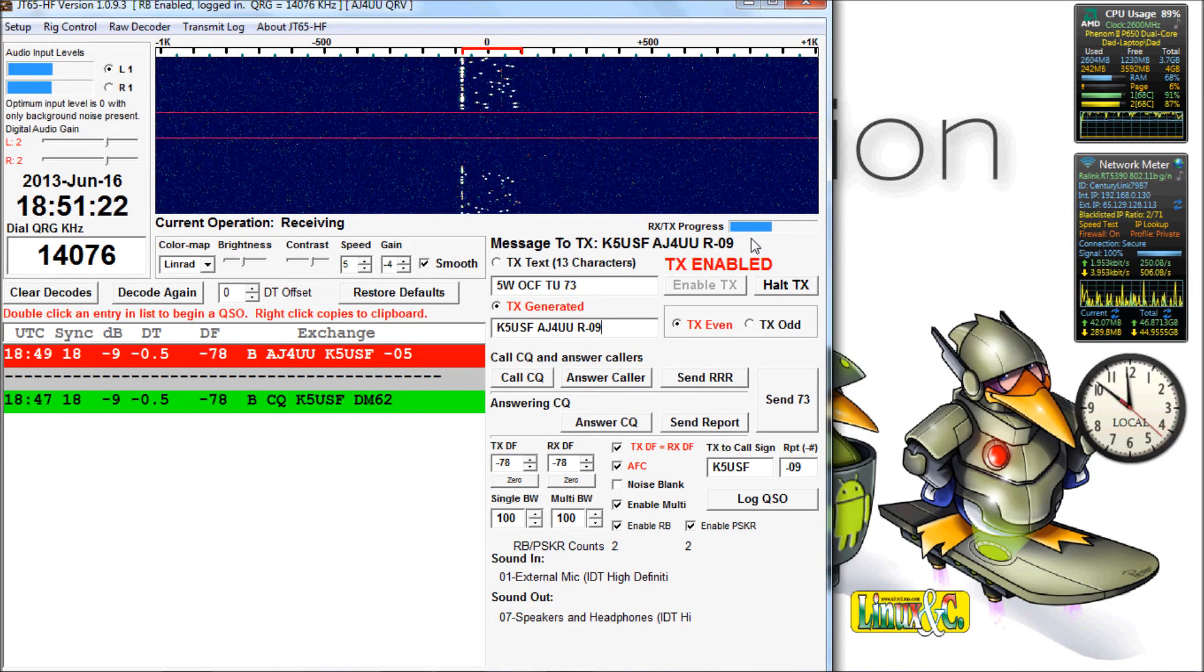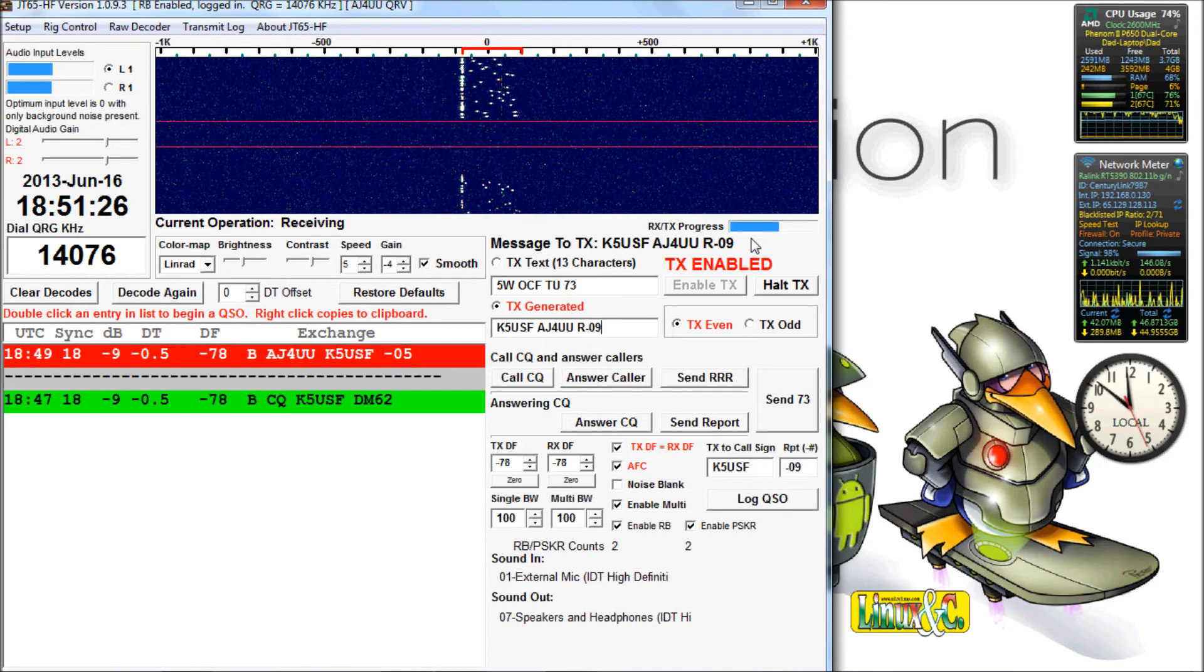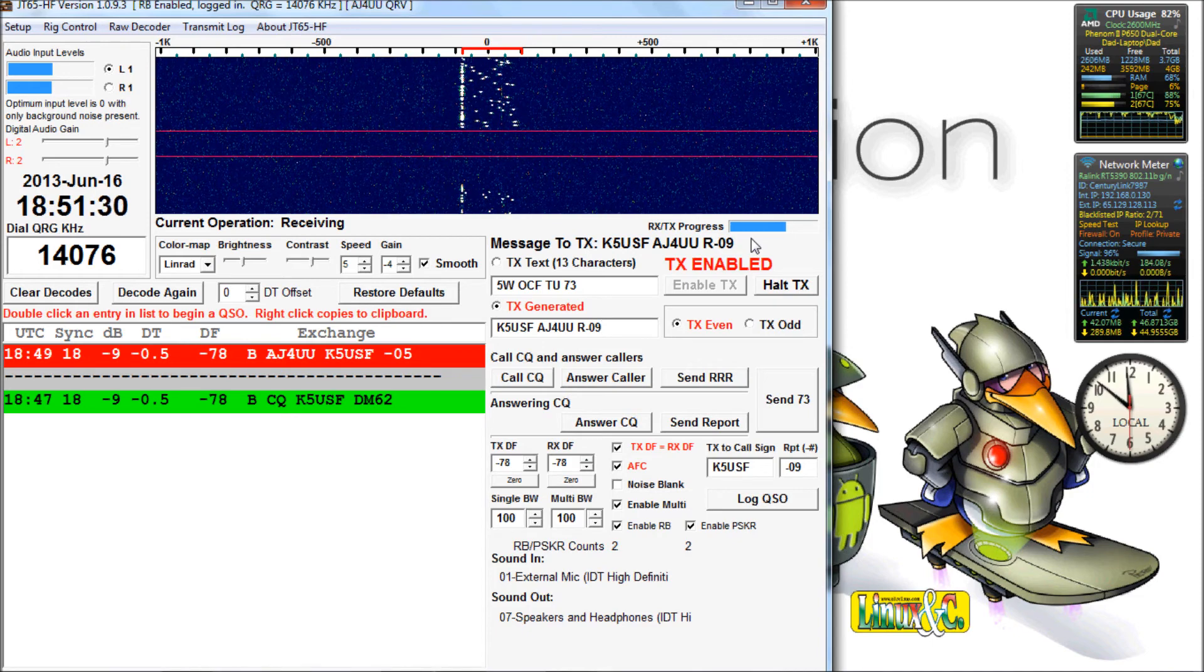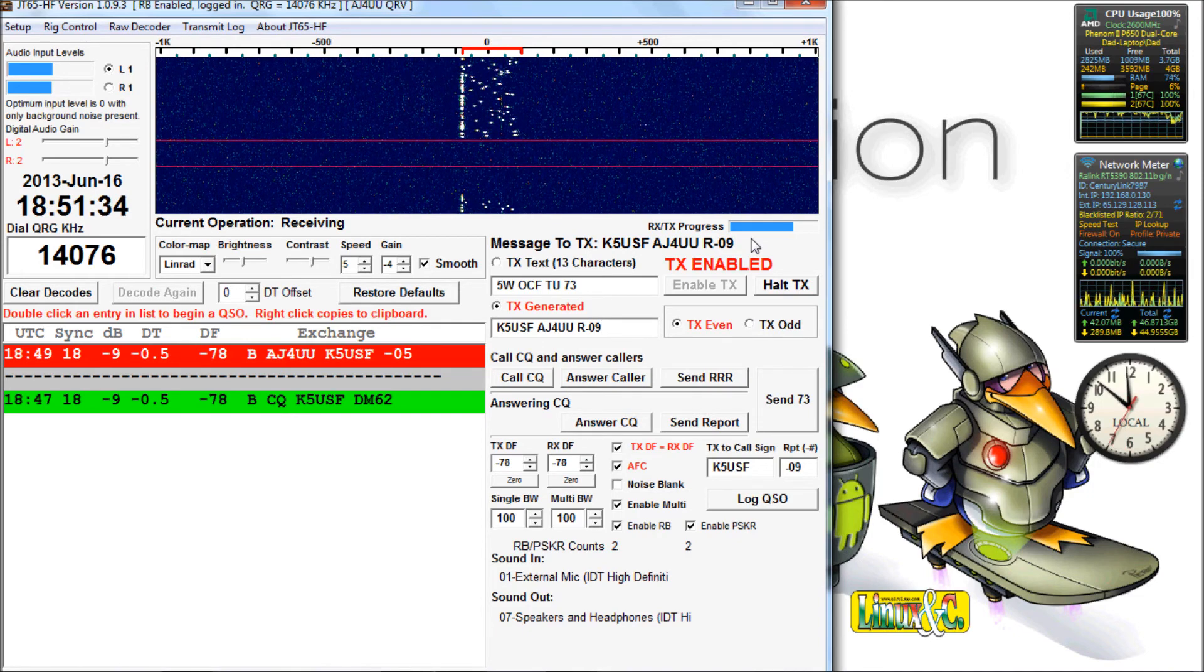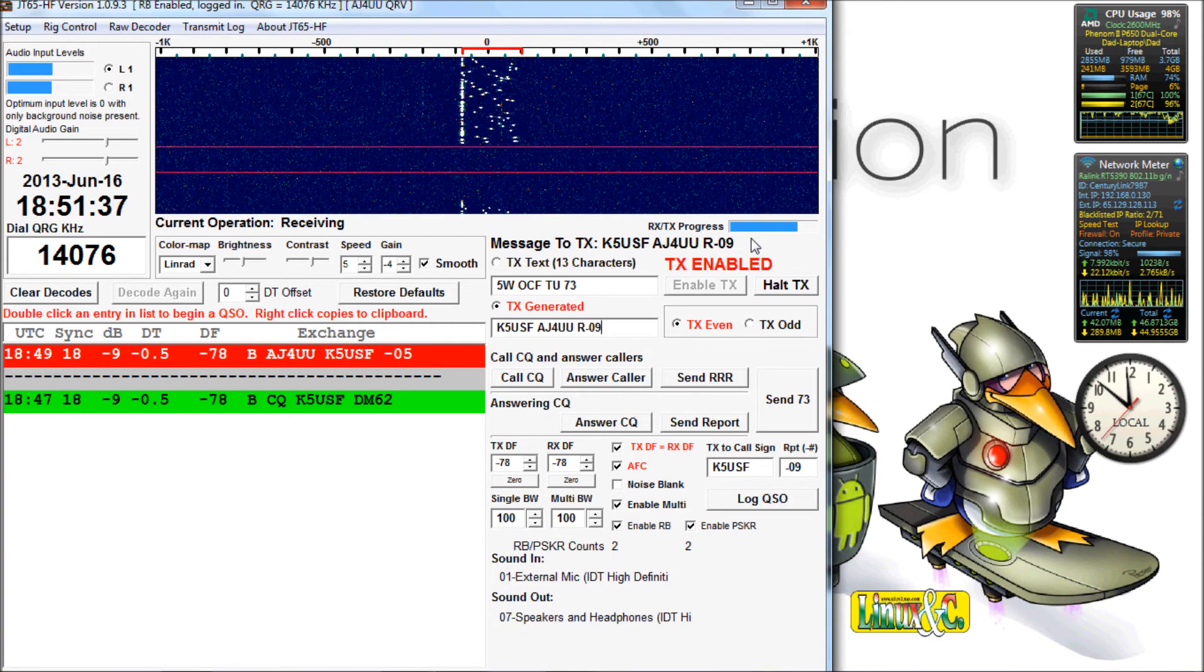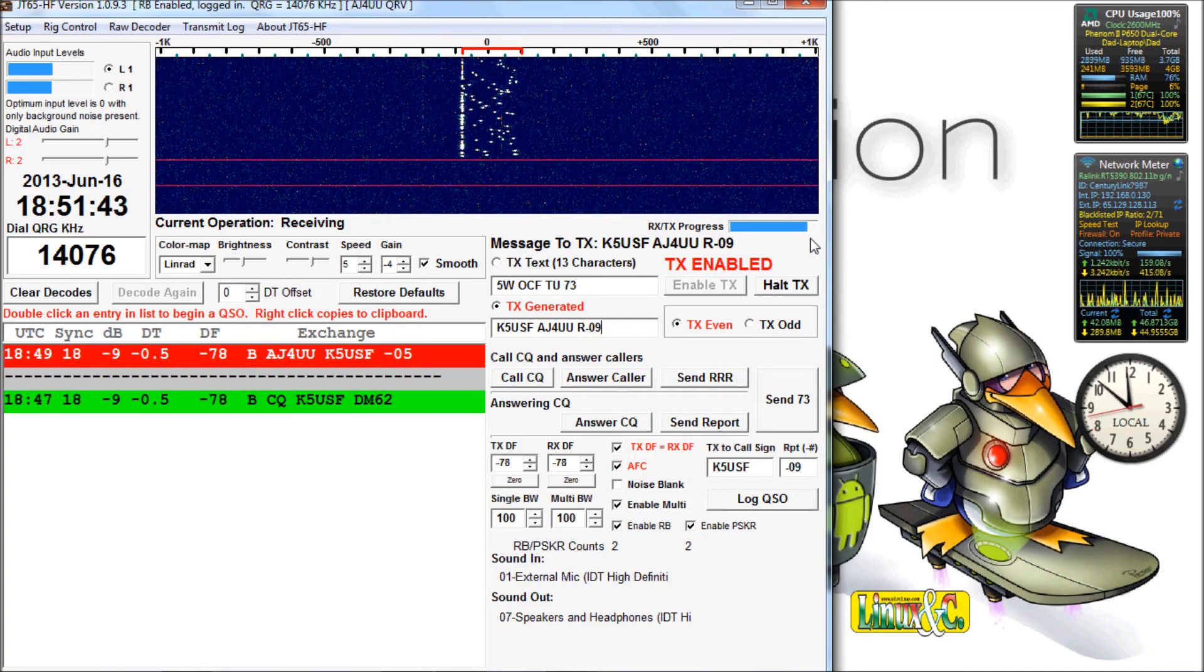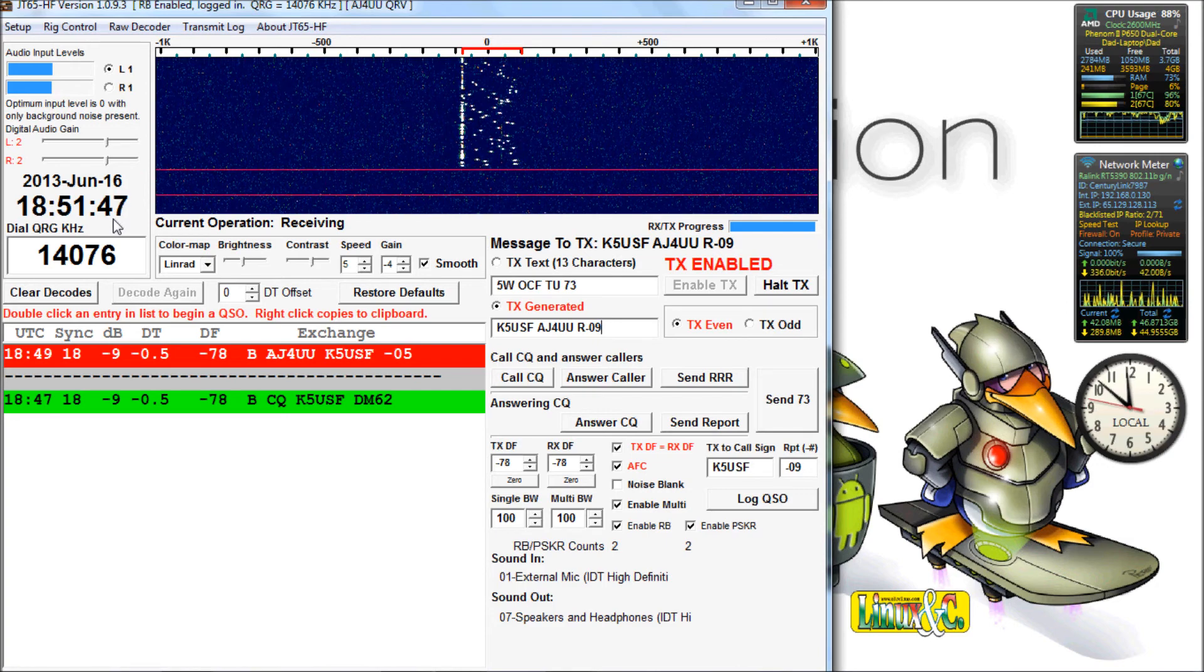Normally they would come back with a roger. That just means he received my report. I got his report of zero nine, and I told him that. He gave me my report of zero five. The R in my report acknowledges that I received his zero five. He should come back with a roger here.